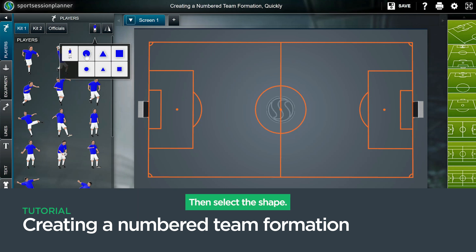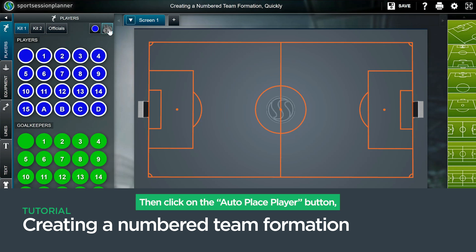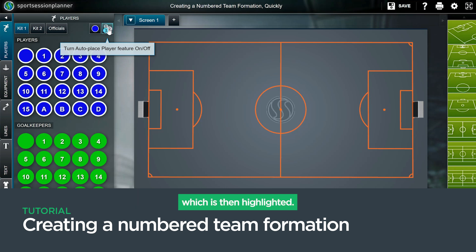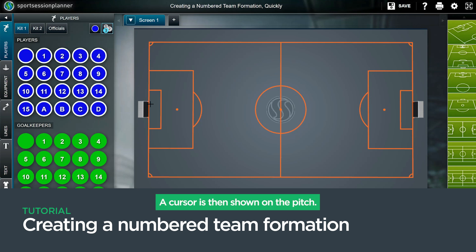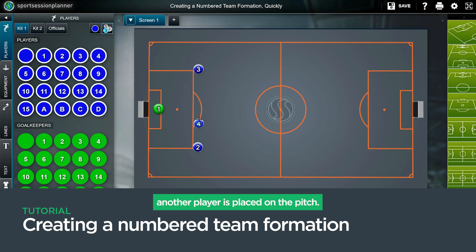Then select the shape. Then click on the auto place player button, which is then highlighted. A cursor is then shown on the pitch. For each button press, another player is placed on the pitch.